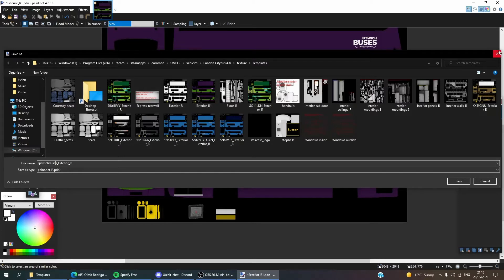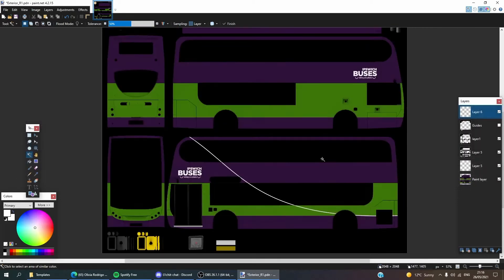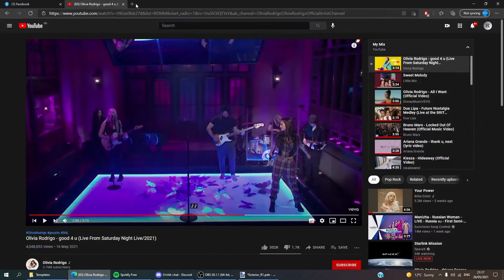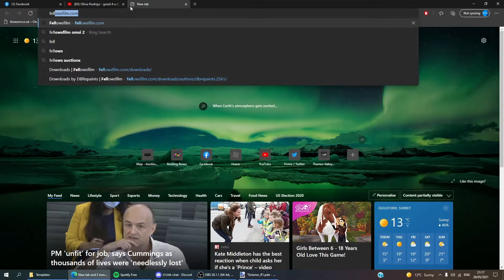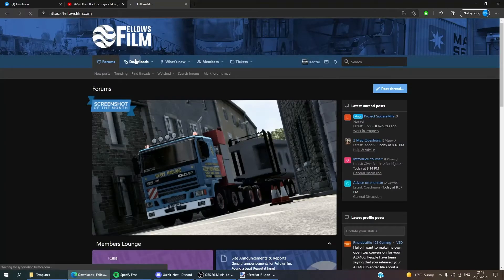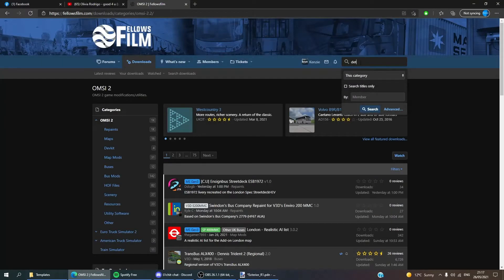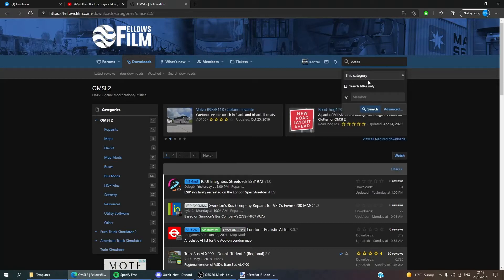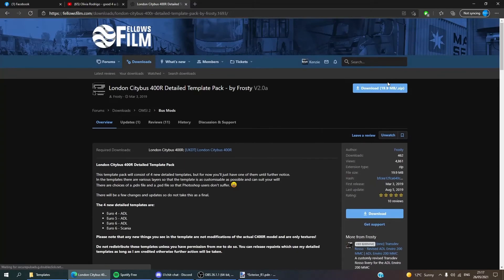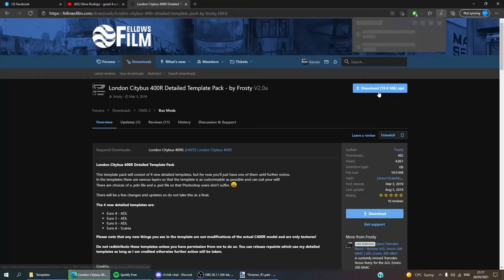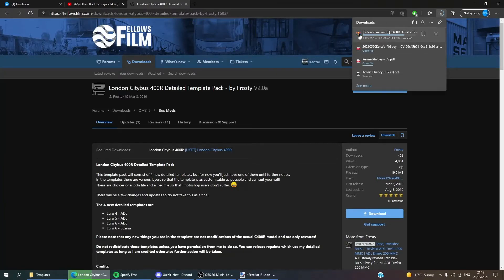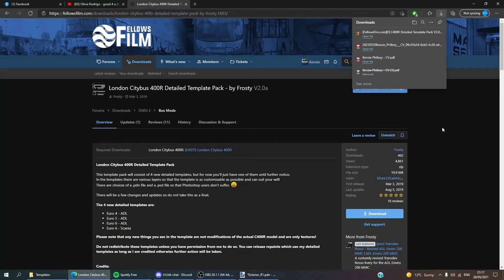But before we go into that, I want to download the detail template to make the repaints look a bit more realistic. So we want to go to Fellows Films — I should have done this previously before I started, but hey-ho. In OMSI 2, or you could just type in 'detail' up here — there we go, made by Frosty. I will put these in the description below. You want to download that. Fairly simple on how to do it — you'll see Downloads up here, you extract it, and it's quite simple on how to do it, to be fair.